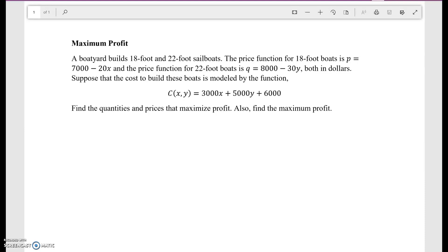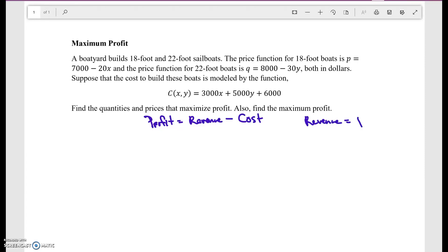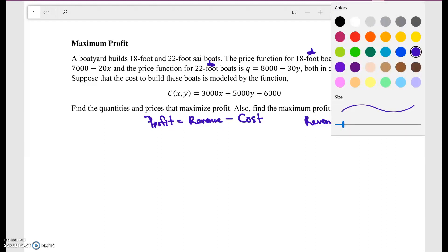Also find the maximum profit. Recall that profit equals revenue minus cost. Revenue is the money coming in, and cost is how much it costs the producer to make these things plus any fixed costs. Revenue is also equal to price times quantity — how many I'm selling and at what price. Since we have two different types of boats, we have two different revenue streams: one for the 18-foot boats and one for the 22-foot boats.